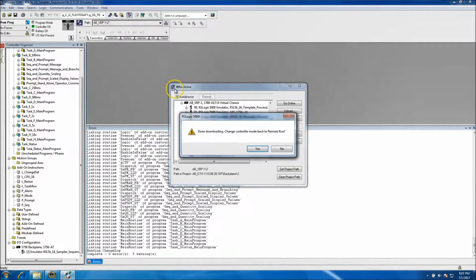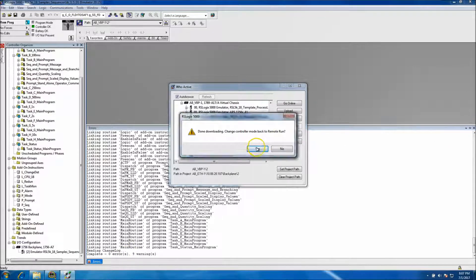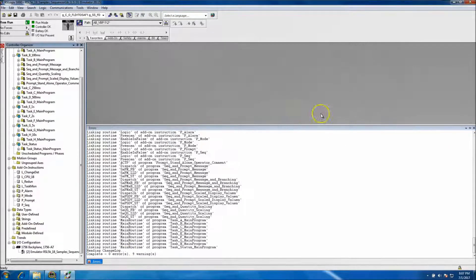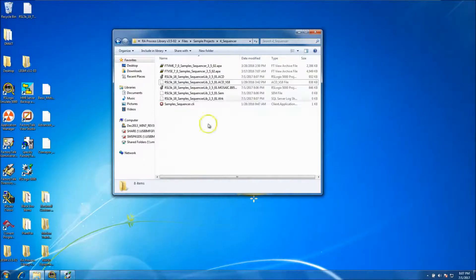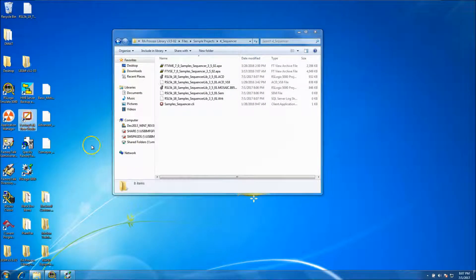This is sample code, so you should just have warnings and no errors — warnings are fine. We're online, we have no faults. Minimize that and open up FactoryTalk Studio.